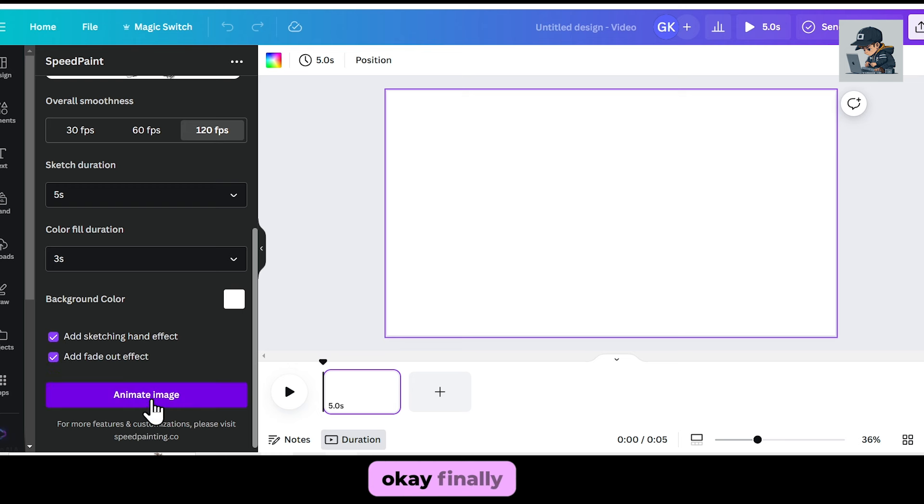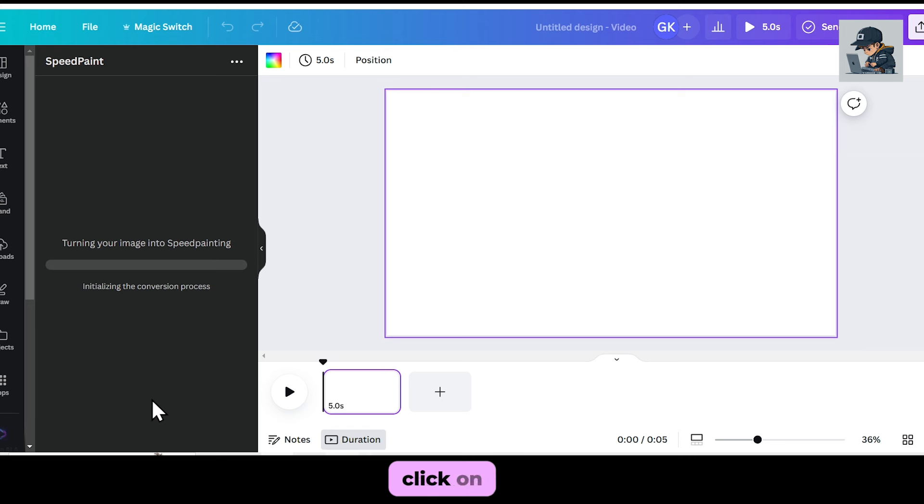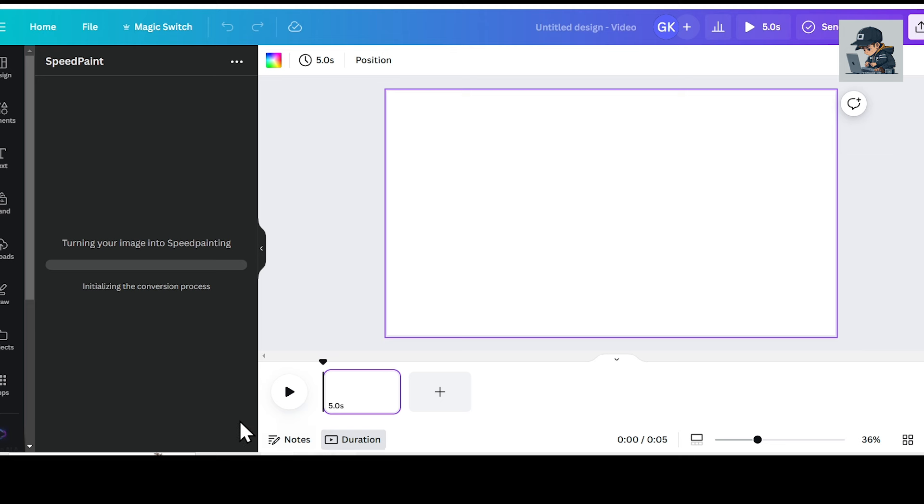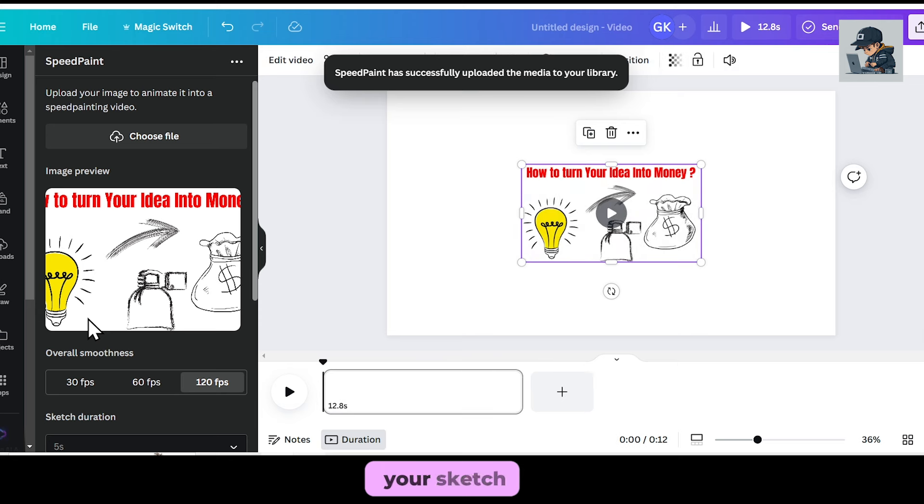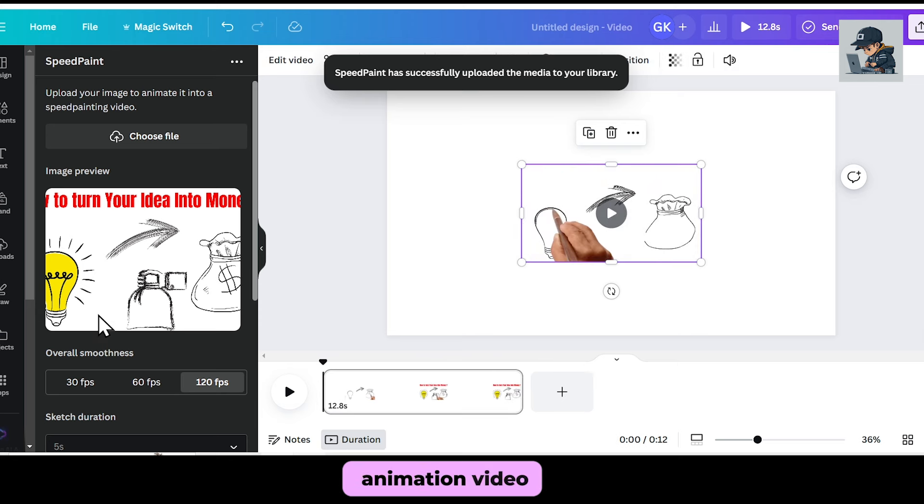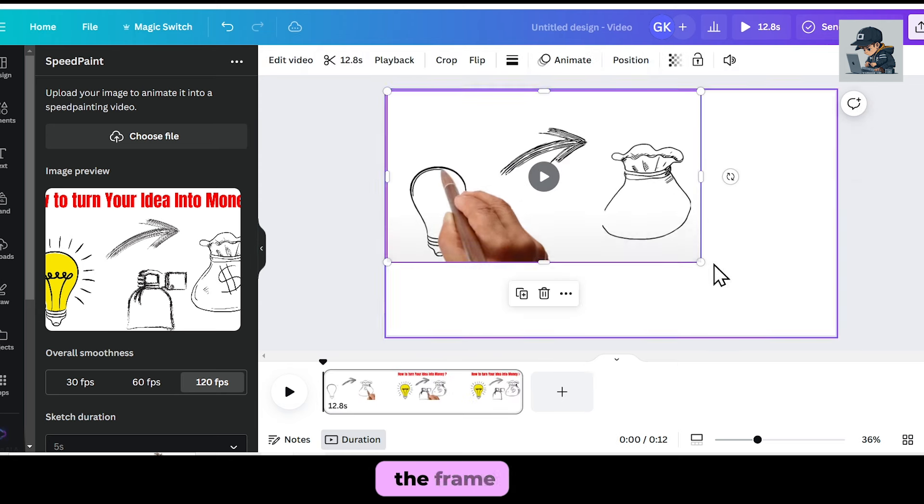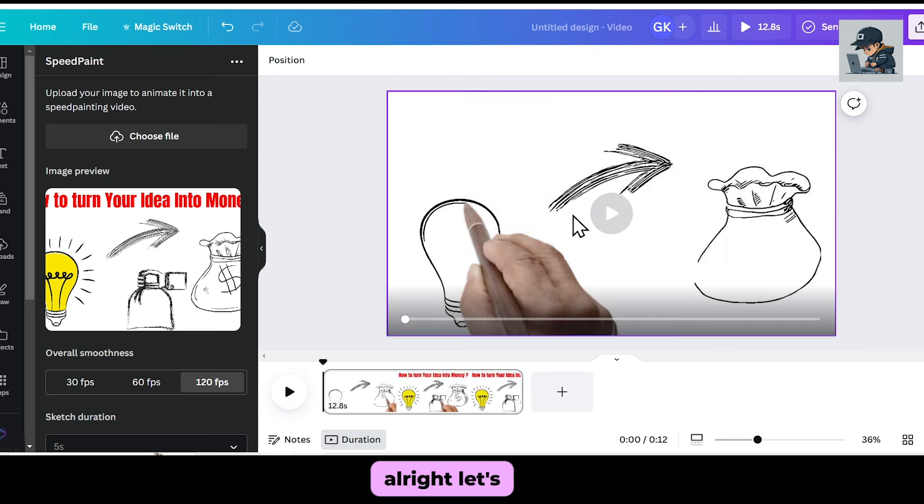Finally, click on Animate Image. This will take a minimum of one minute. After that, your sketch animation video will be ready. I will fit it properly on the frame. Let's play.